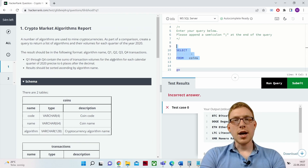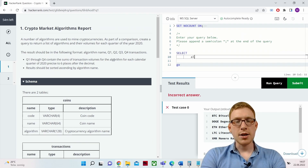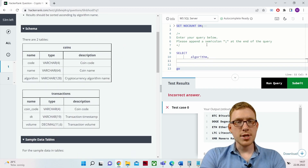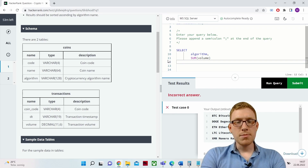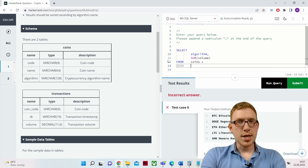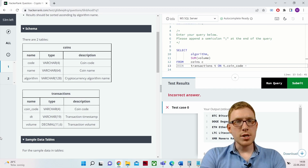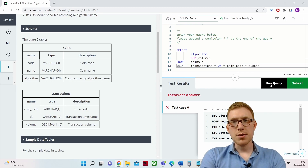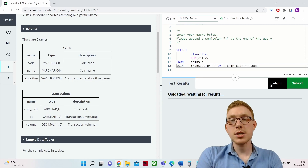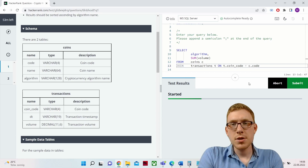Now let's select the algorithm and the sum of volume from the transactions, since that's what we ultimately want. The algorithm name comes from the coins table, aliased as c, and we join with the transactions table t on the common column — the coin code: t.coin_code = c.code. Let's run this query just to get an idea of the volume being traded.